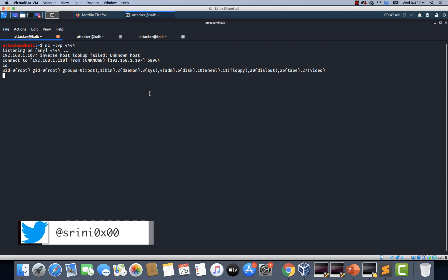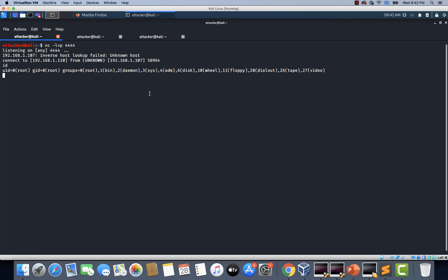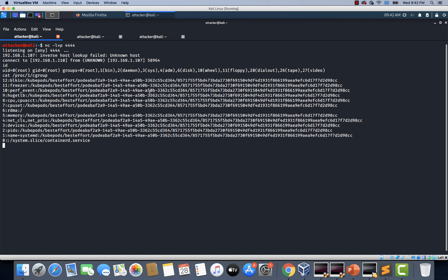Let's quickly check where we have landed — a simple Docker container, a container running inside a Kubernetes cluster, or a full-blown VM. Let's run cat /proc/1/cgroup. Running this command will give us some idea about the remote host. If you notice, there are a bunch of entries saying 'pod' — you can see 'kube pods'. So possibly this is a pod, meaning this application is running inside a pod. Pods are the smallest units in Kubernetes clusters, so this application is likely running inside a Kubernetes cluster.